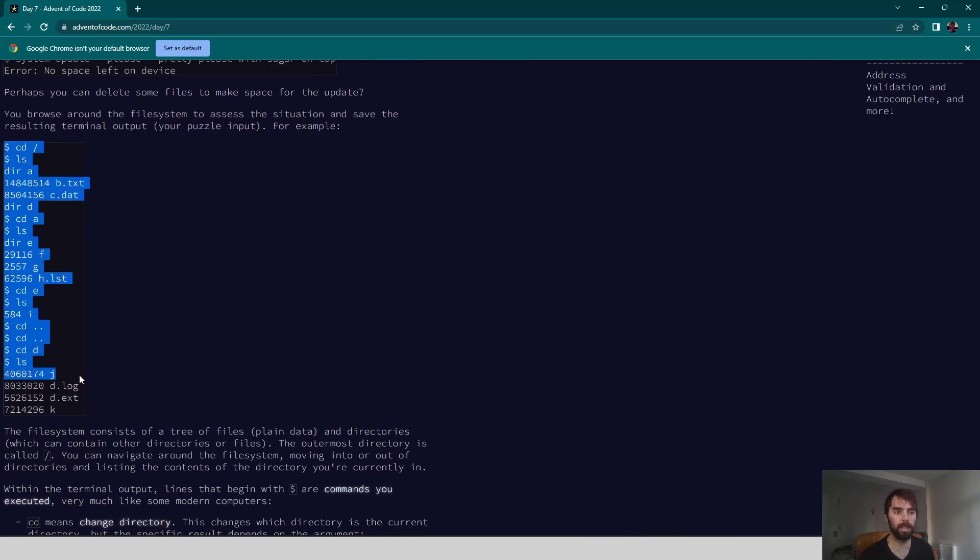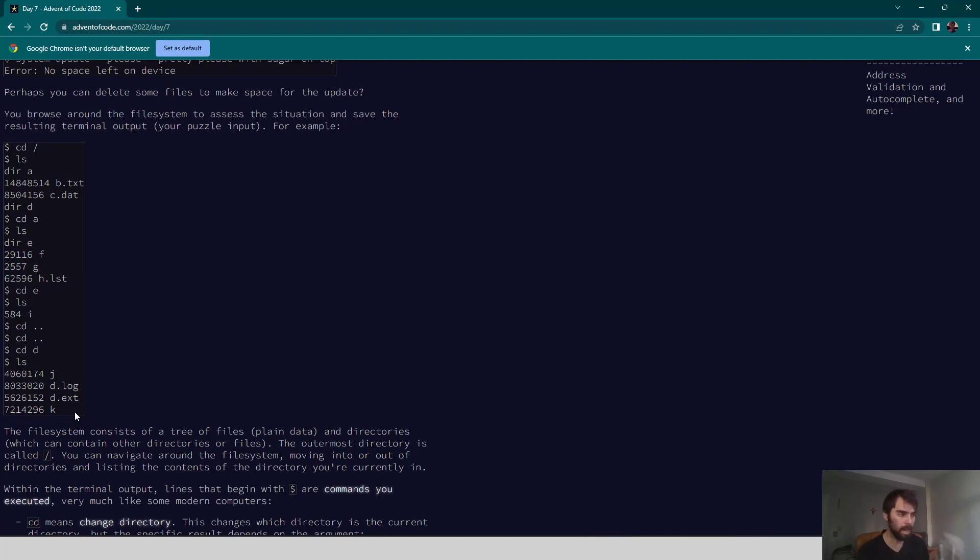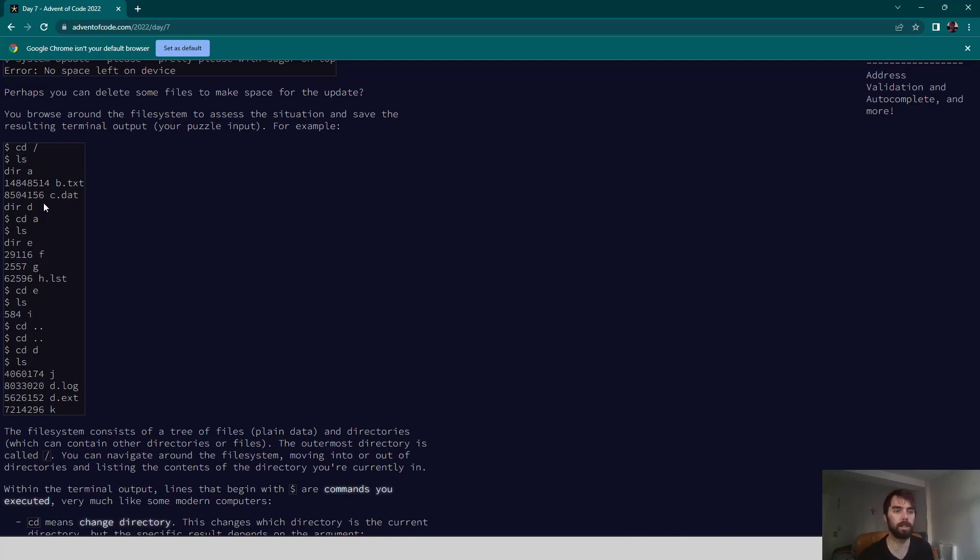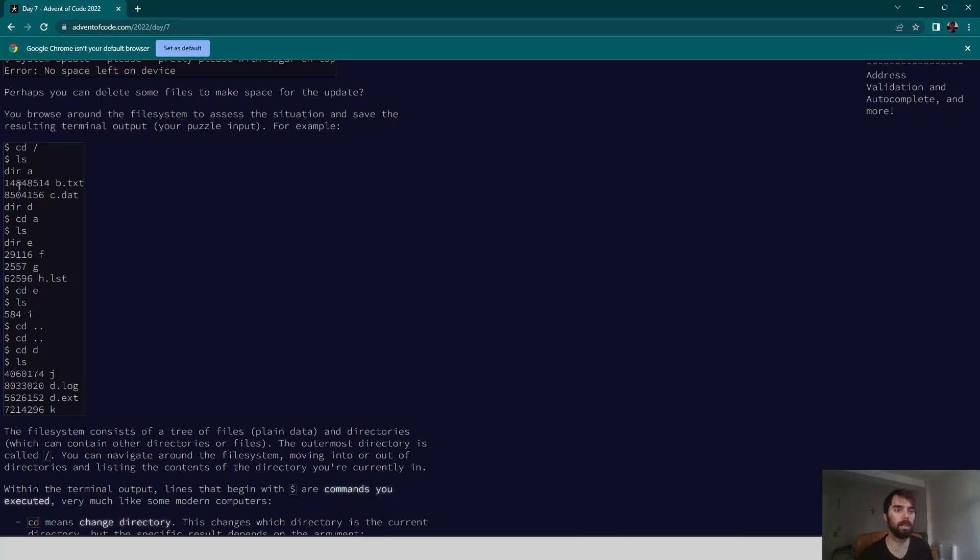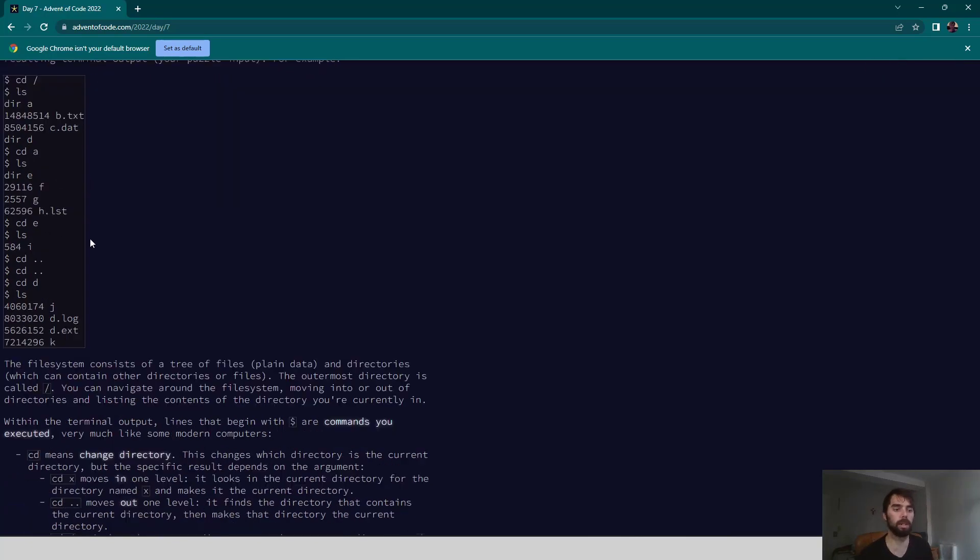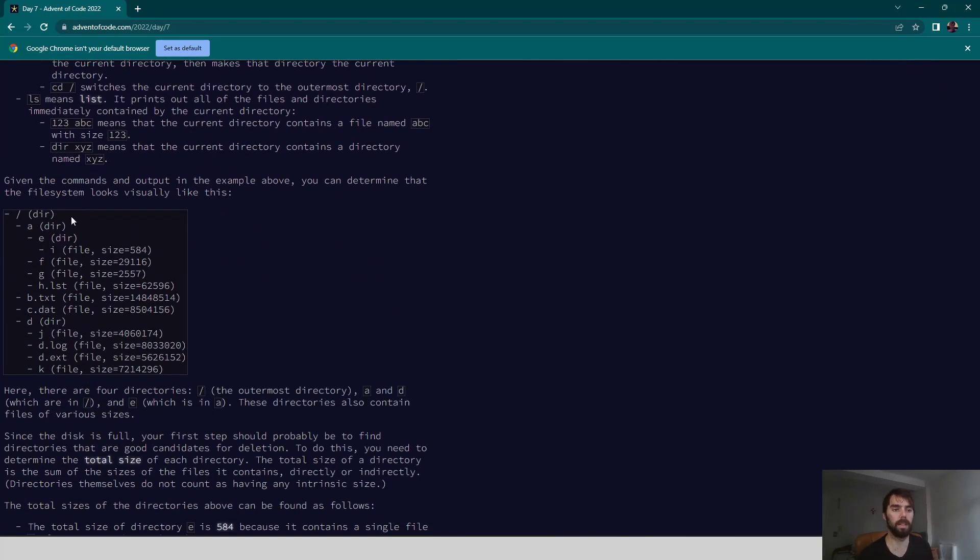Our input is a series of commands and terminal output that we're running on the device. The only commands we're running are changing the directory and listing the directory, so we might list and see that there are different directories that we can subsequently move into. The way that our input gets laid out, we have our root, then we have this A directory, and this E directory.